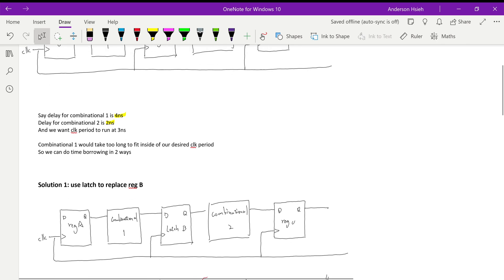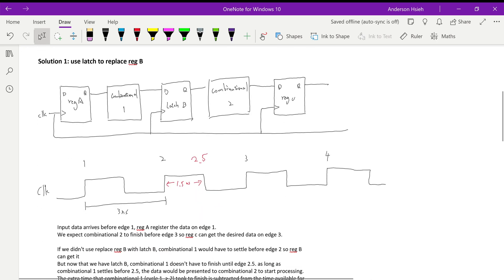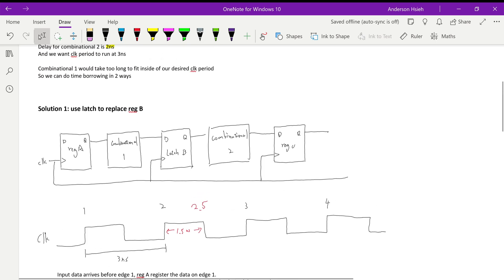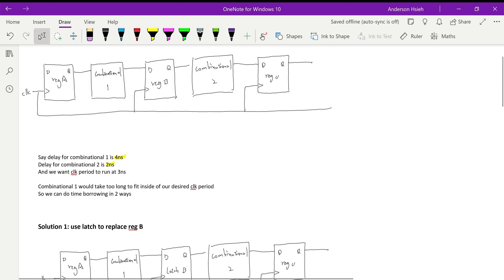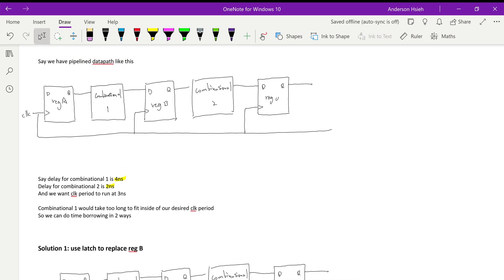From clock edge one to two, you have three nanoseconds to finish your combinational logic — it must settle within three nanoseconds. This is a problem because combinational one takes four nanoseconds to finish, so you wouldn't have enough time to get valid data.